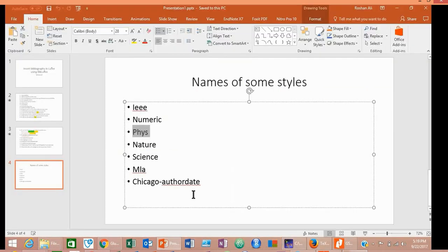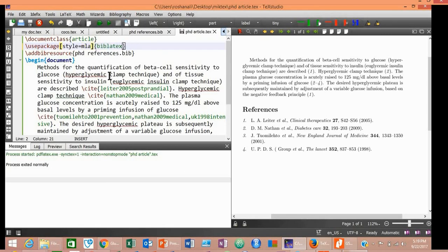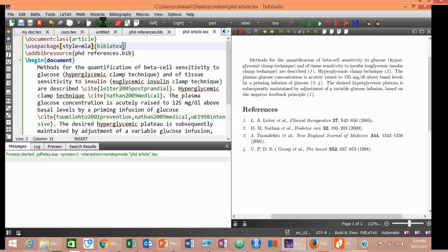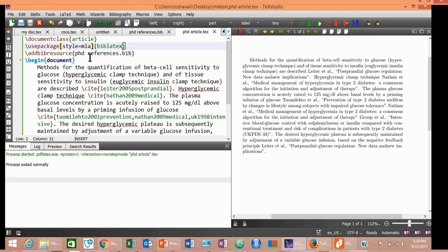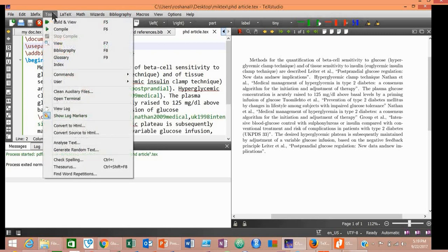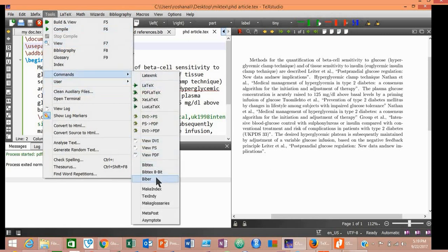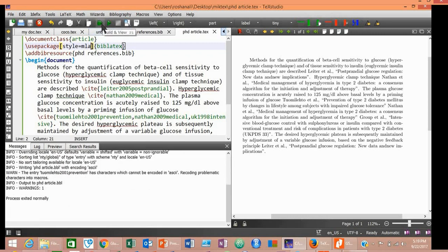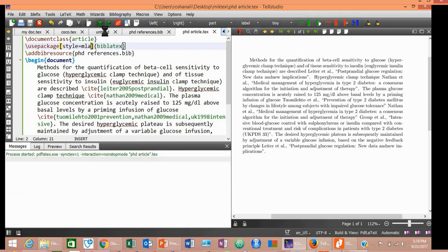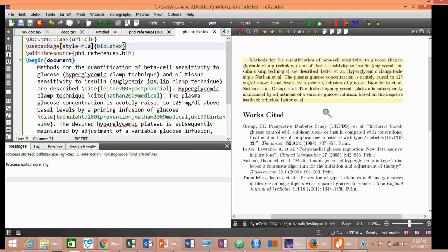Try this MLA style. Compile. Now the problem happened. So now you will have to go to Tools, Commands, Biber, and again do Compilation. Now it has changed the style of the references.